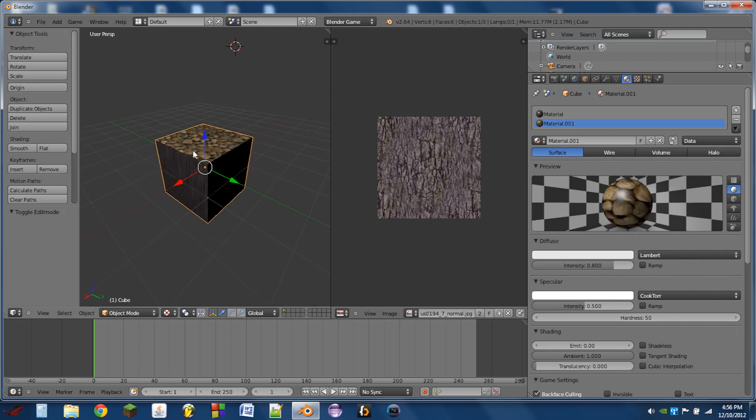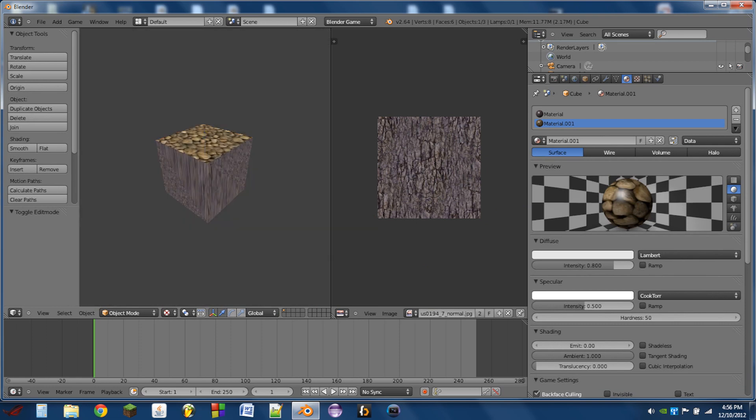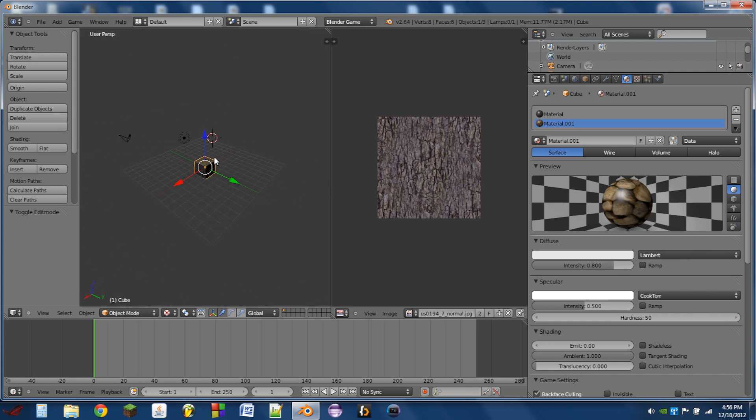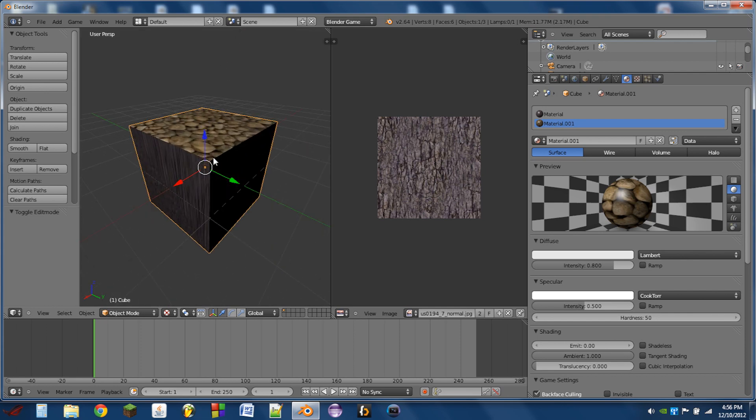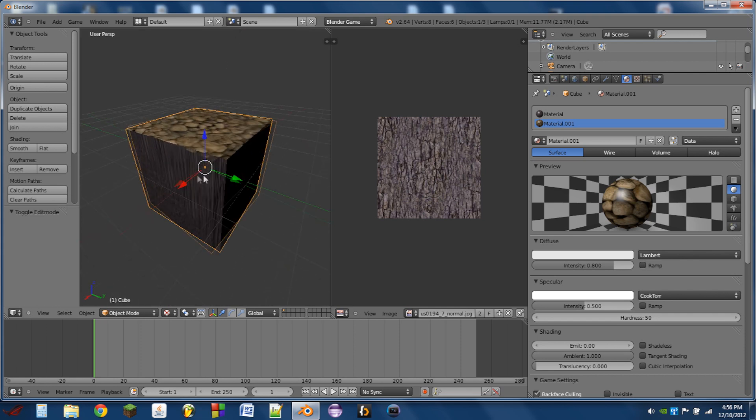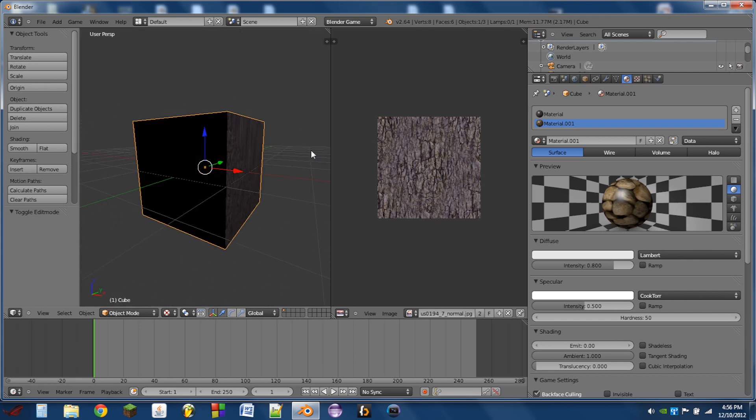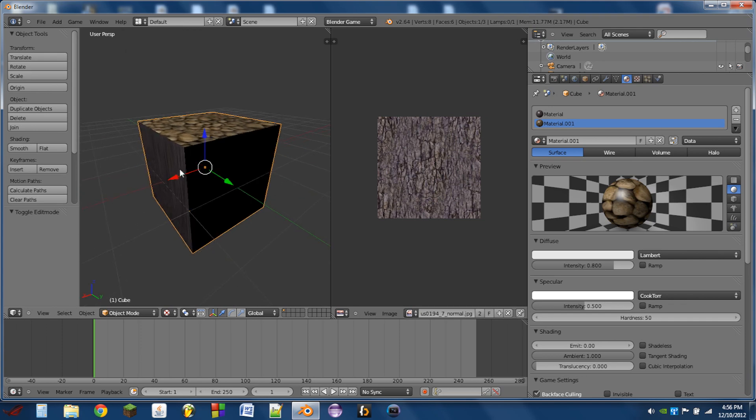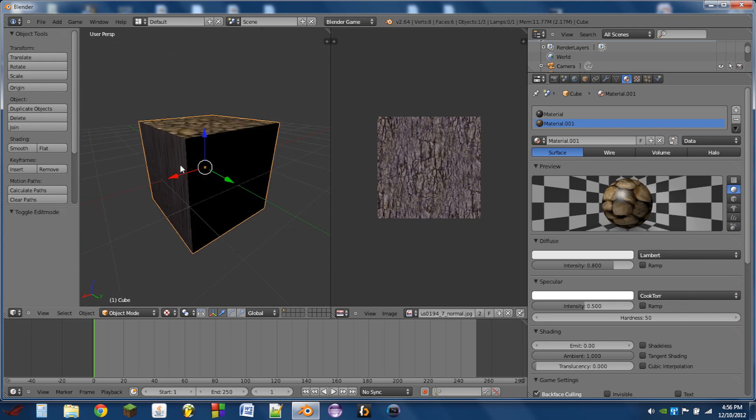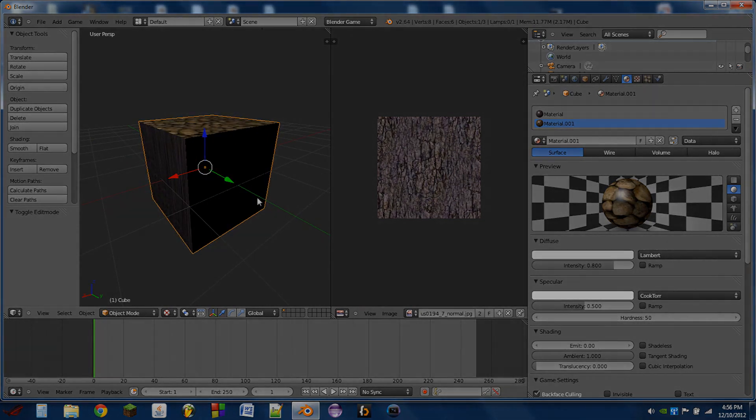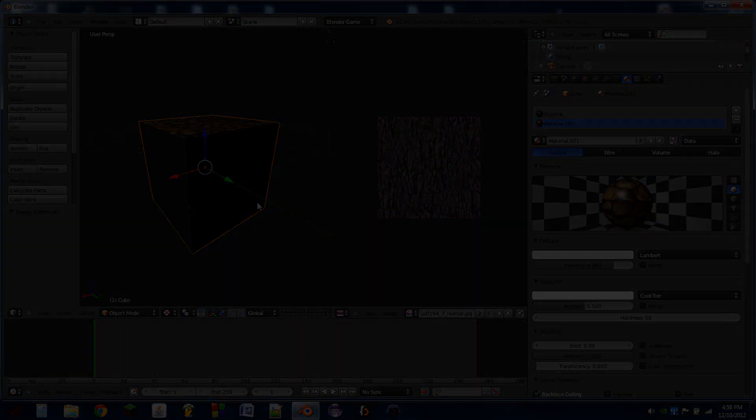And then whenever you play the game, the textures show up. So that is the basics of UV texturing in Blender for the Blender game engine. Thank you guys very much for watching. Enjoy the rest of your day.